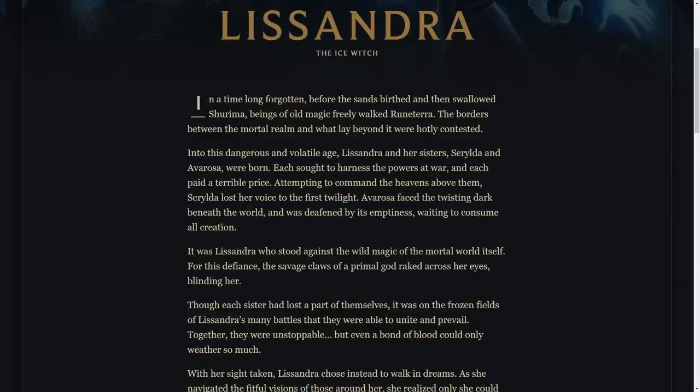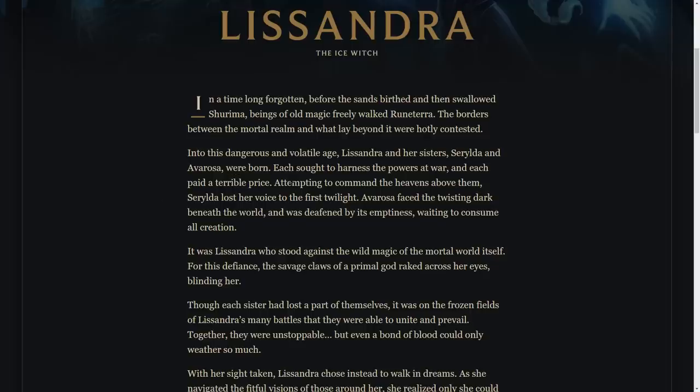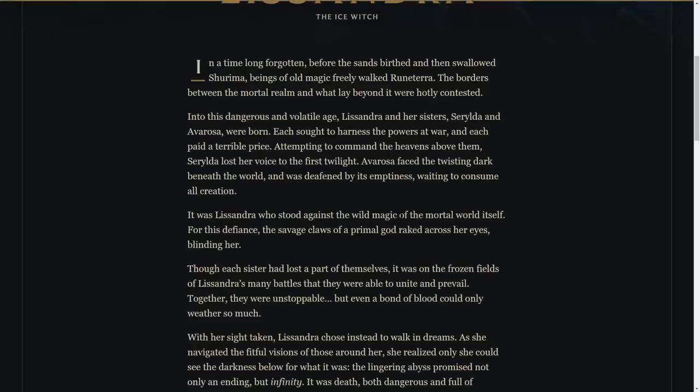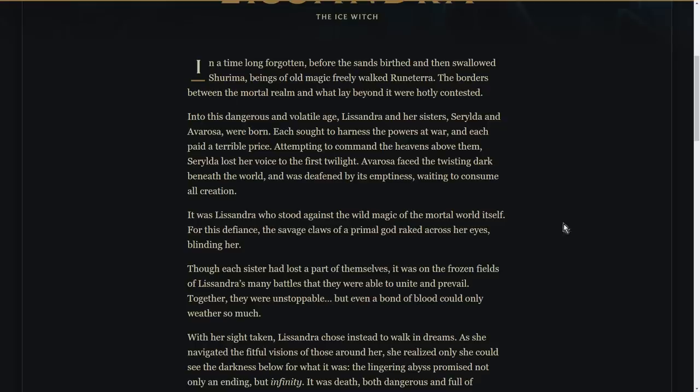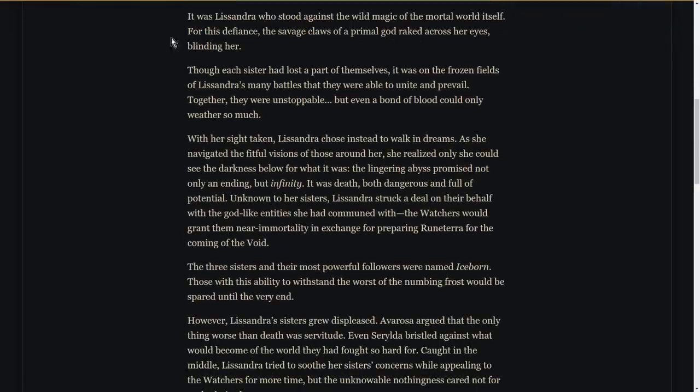So in a time long forgotten, before the sands birthed and then swallowed Shurima, beings of old magic freely walked Runeterra. The borders between the mortal realm and what lay beyond it were hotly contested. Into this dangerous and volatile age, Lissandra and her sisters Serilda and Avarosa were born. Each sought to harness the powers at war and each paid a terrible price. Attempting to command the heavens above them, Serilda lost her voice to the first twilight. Avarosa faced the twisting dark beneath the world and was deafened by its emptiness waiting to consume all creation. It was Lissandra who stood against the wild magic of the mortal world itself. For this defiance, the savage claws of a primal god raked across her eyes, blinding her. That may have been Volibear or it could also be Anivia possibly—it's not really known, doesn't matter that much. Though each sister had lost part of themselves, it was on the frozen fields of Lissandra's many battles that they were able to unite and prevail. Together they were unstoppable, but even a bond of blood could only weather so much.